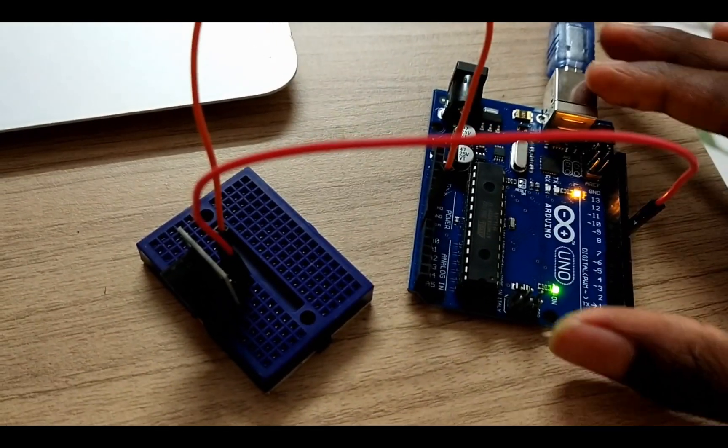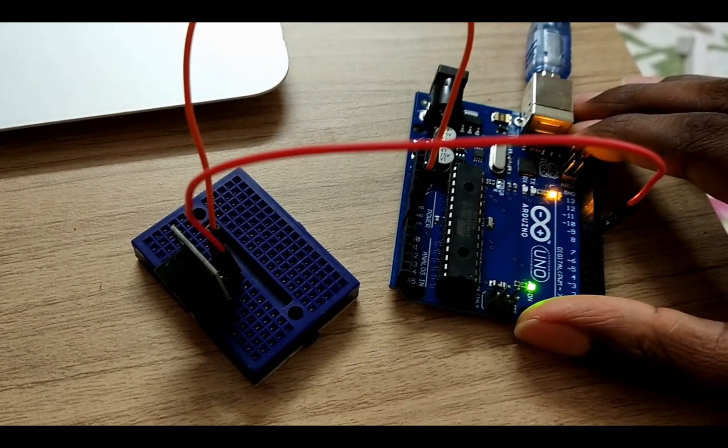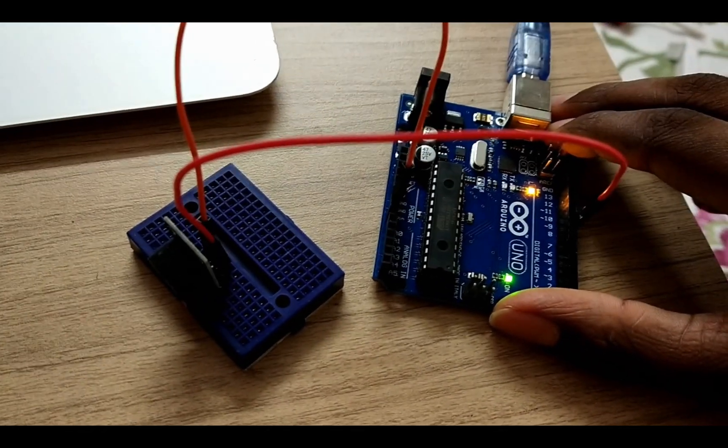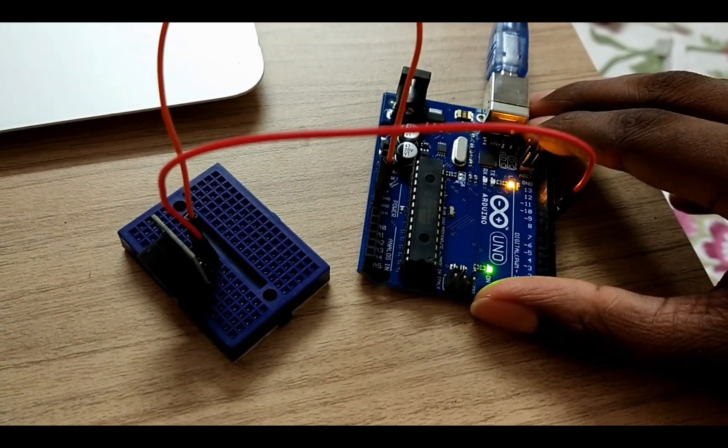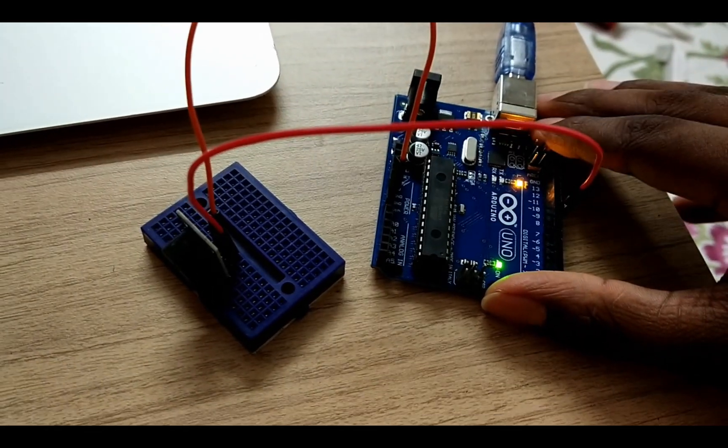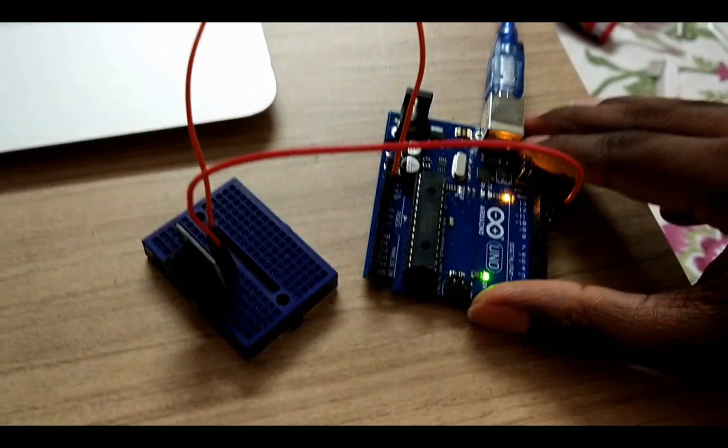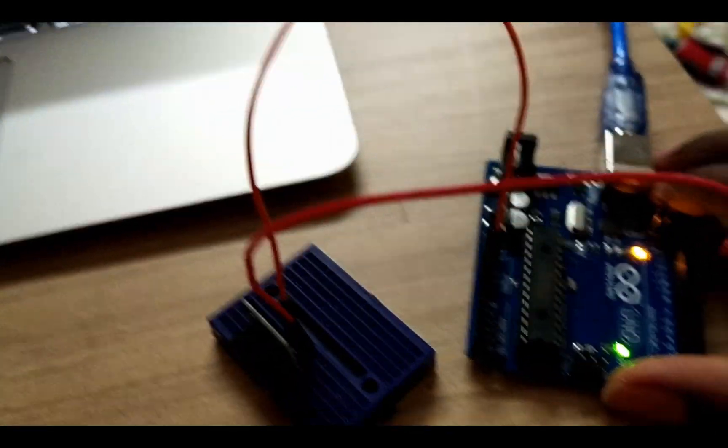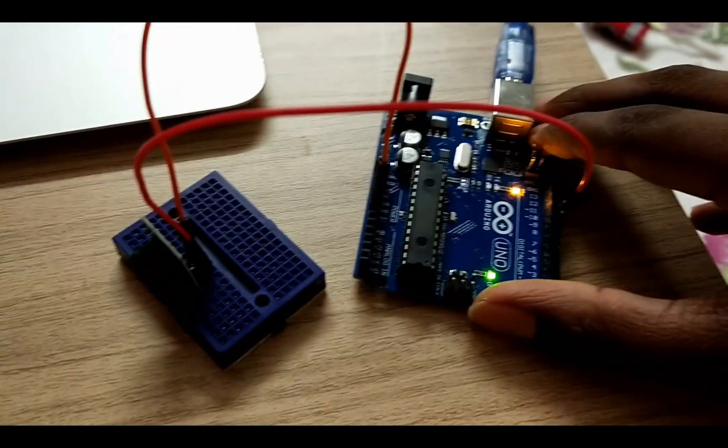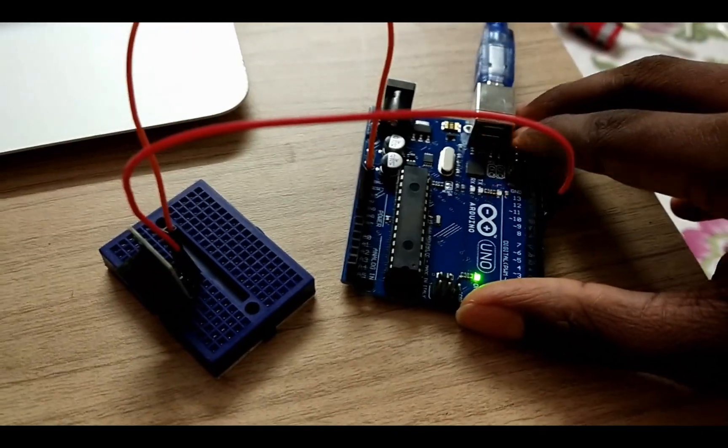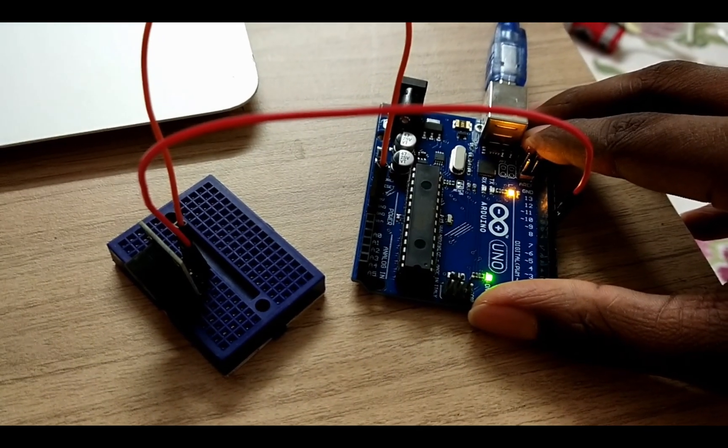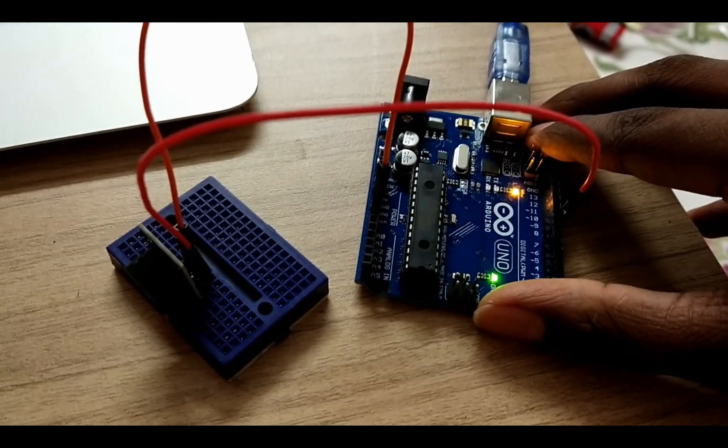As you can see our code is working perfectly. And it will keep repeating until you unplug the cable or hold down the reset button. So hope you like this project. I'm gonna do more projects like this as well. Thank you.